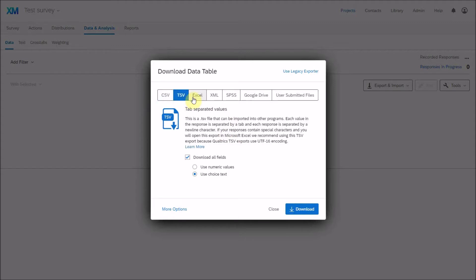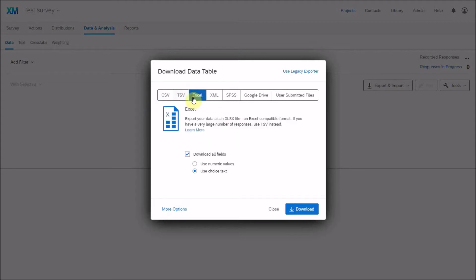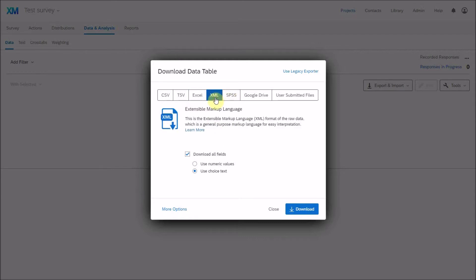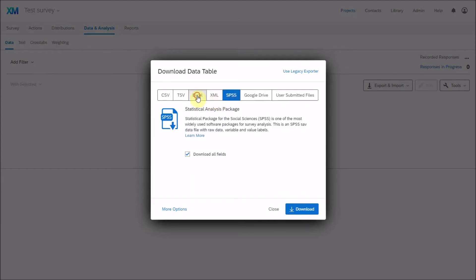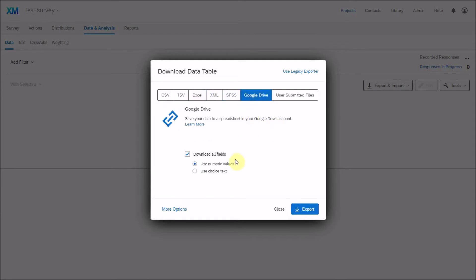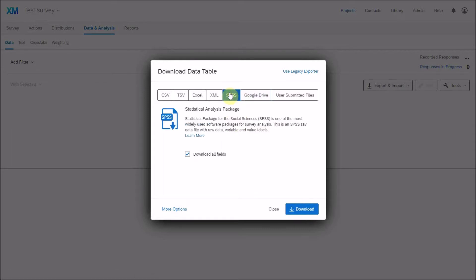TSV is similar to CSV. There is also direct Excel export as an XLSX file, and XML which is used for various programs. Most straightforward are usually Excel or SPSS. There is also a Google Drive option if you want to upload directly.